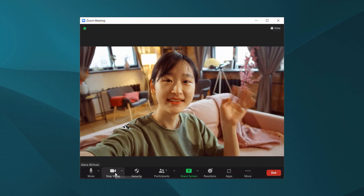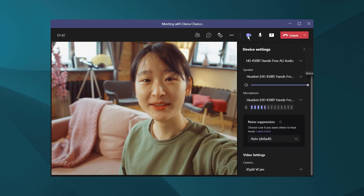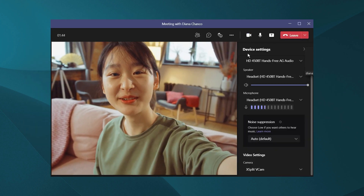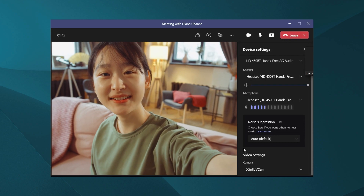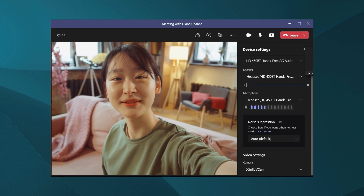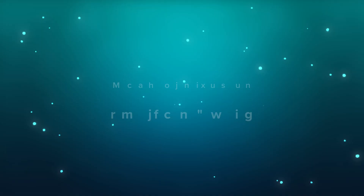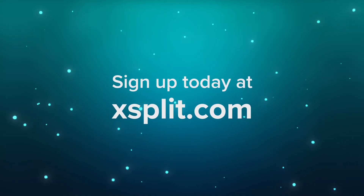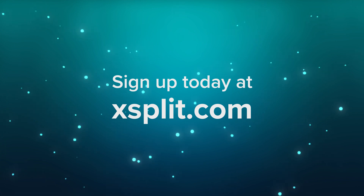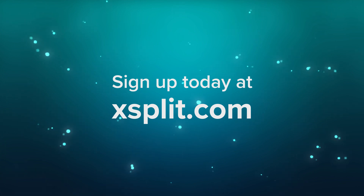It works with any call software like Zoom or Teams, and it works with any streaming software, where you can completely remove your background and not have to worry about wearing a green shirt or being see-through on certain green bits. You don't have to worry about that anymore.